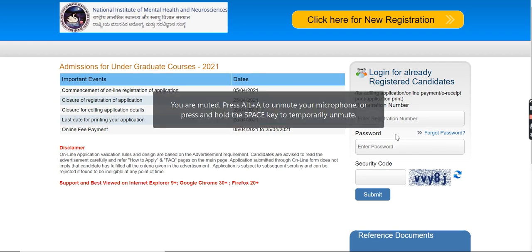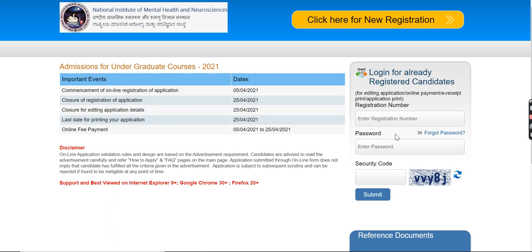Hello guys, welcome back to this channel. In this video I will be talking about National Institute of Mental Health and Neurosciences. The application form for UG and PG courses have been started.